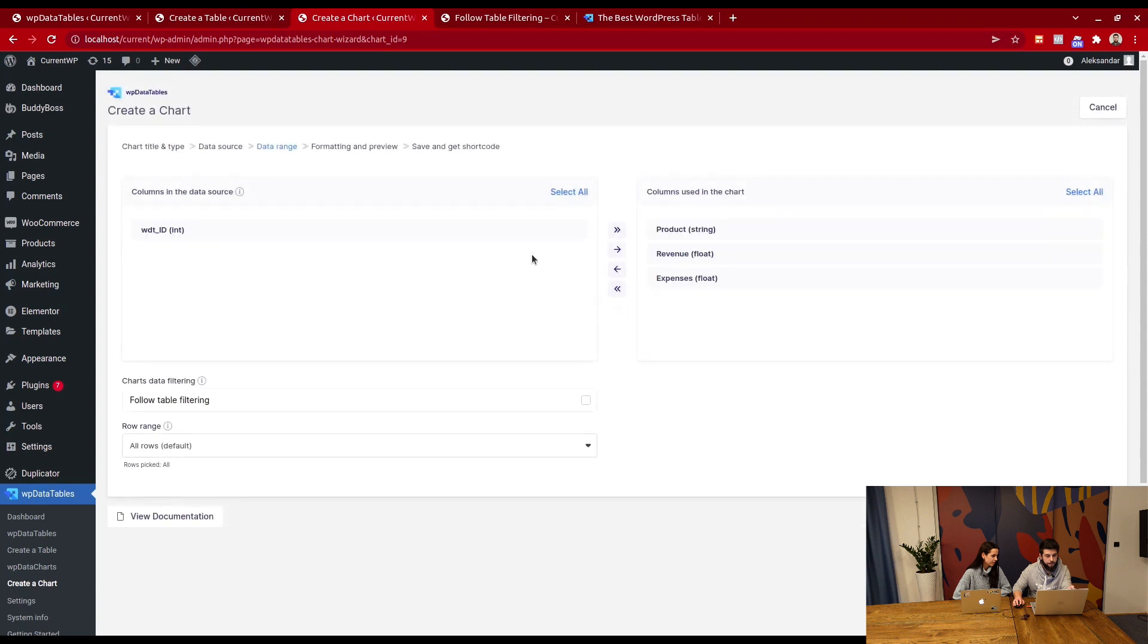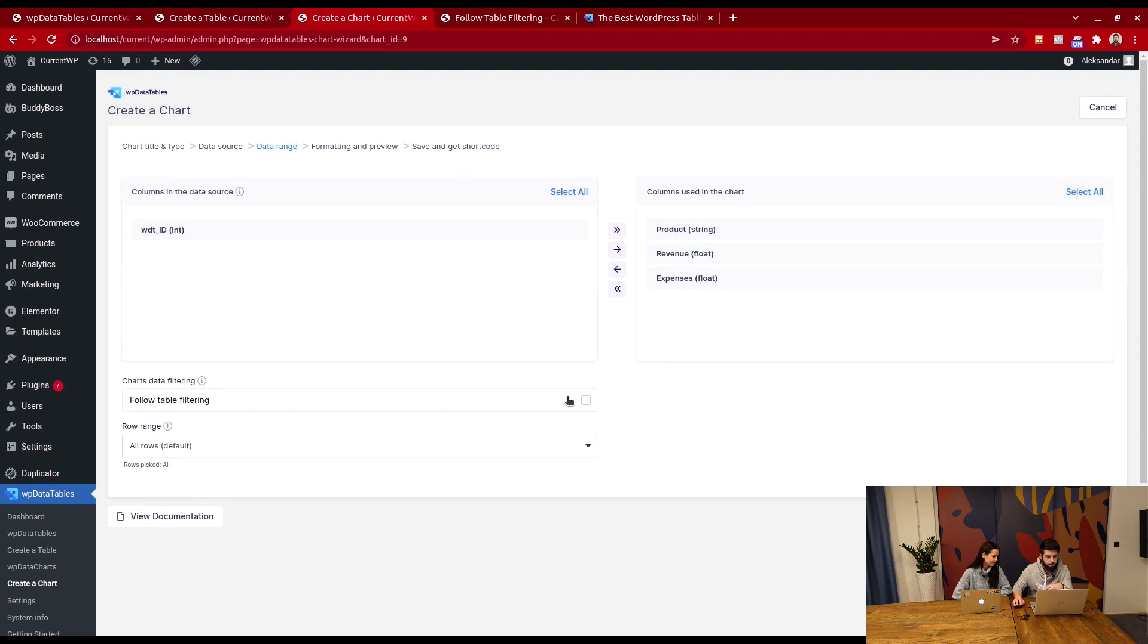On the next screen, you select the columns that you want to use, and you enable follow table filtering.